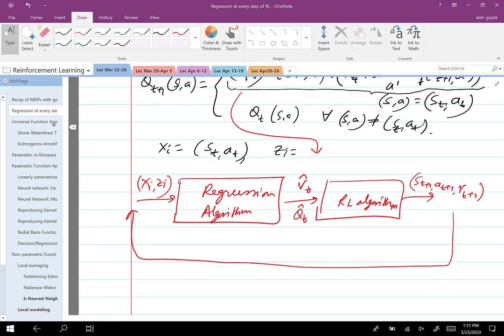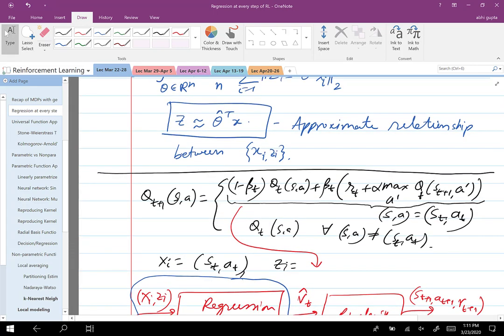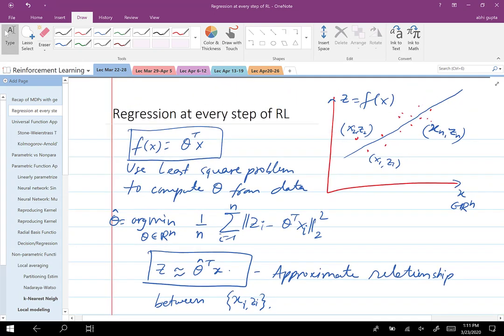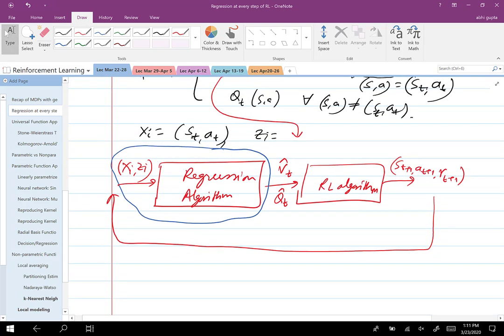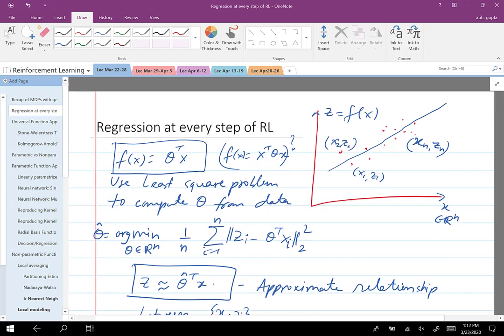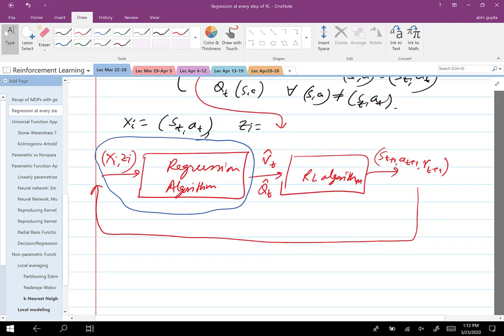In this lecture we focus primarily on the regression block. You pick a class of functions — in the above example I picked the linear class, but one could also pick f(x) = x^T theta x. These classes of functions parameterized by theta are known as function approximators. What we're going to talk about is what kinds of function approximators are useful for regression algorithms. Before that, we need to go over some theory of universal function approximation.